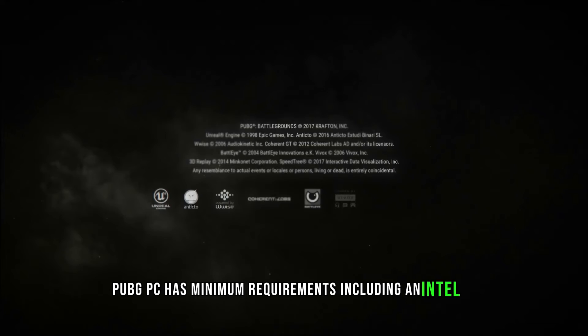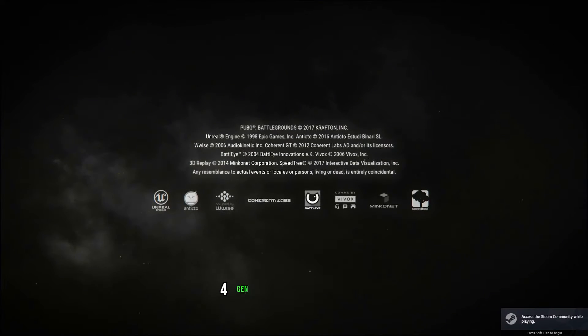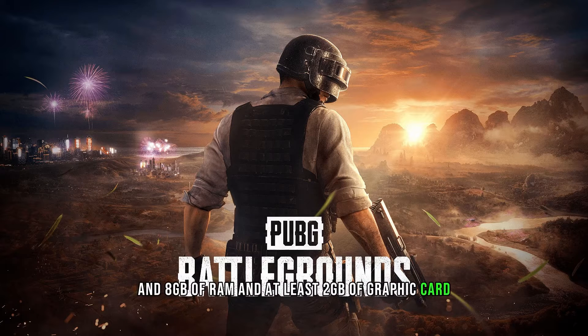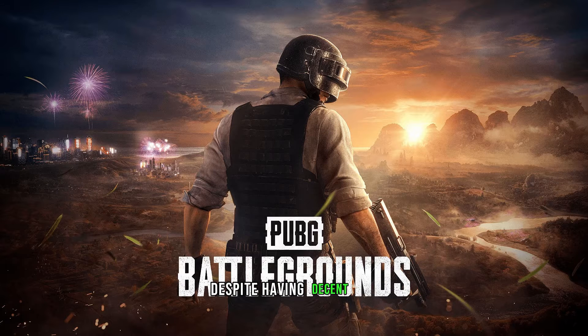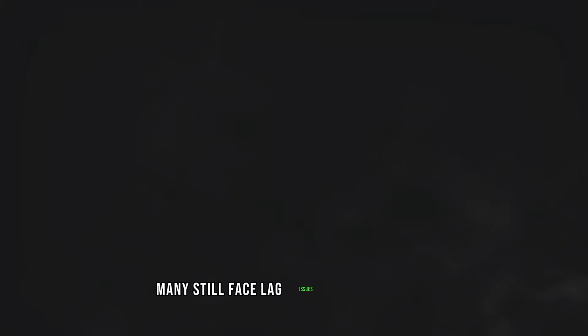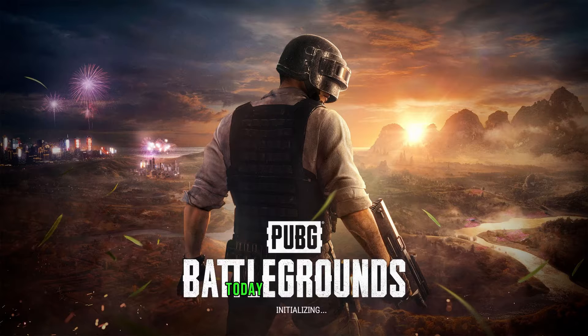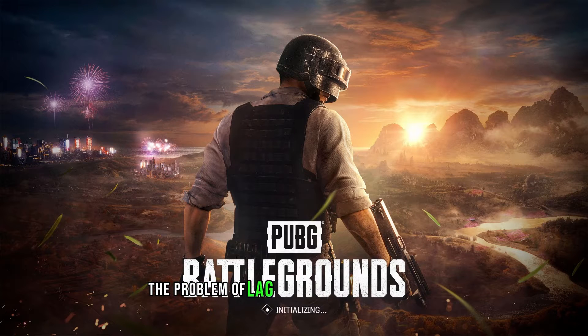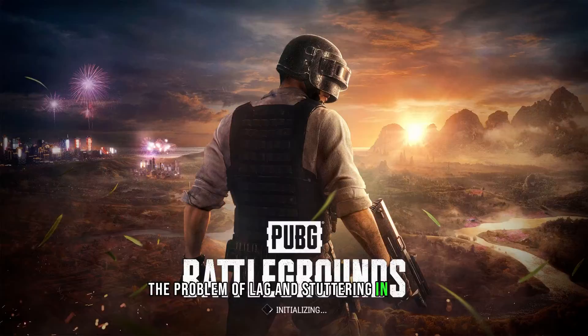As you know, PUBG PC has minimum requirements including an Intel i5 4th gen or AMD FX 6300 CPU, 8GB of RAM, and at least 2GB of graphics card. Despite having decent PCs, many still face lag issues on low settings. Today we will tackle the problem of lag and stuttering in PUBG PC.